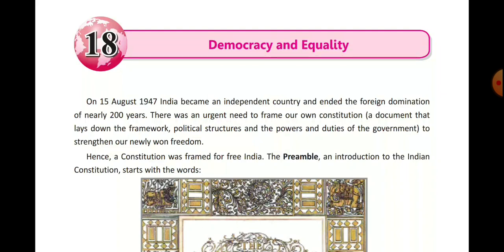Democracy is a form of government and equality means equal. In a democratic form of government, all citizens are equal. On 15 August 1947, India became an independent country and ended the foreign domination of nearly 200 years. There was an urgent need to frame our own constitution.